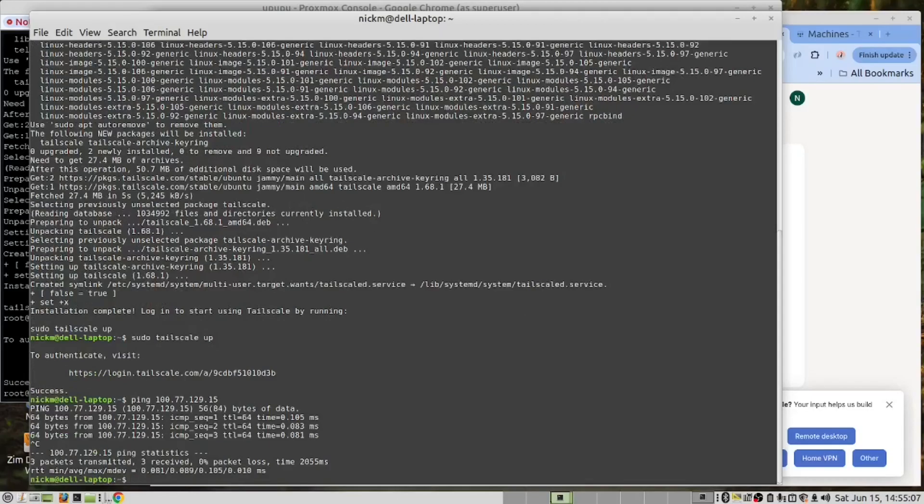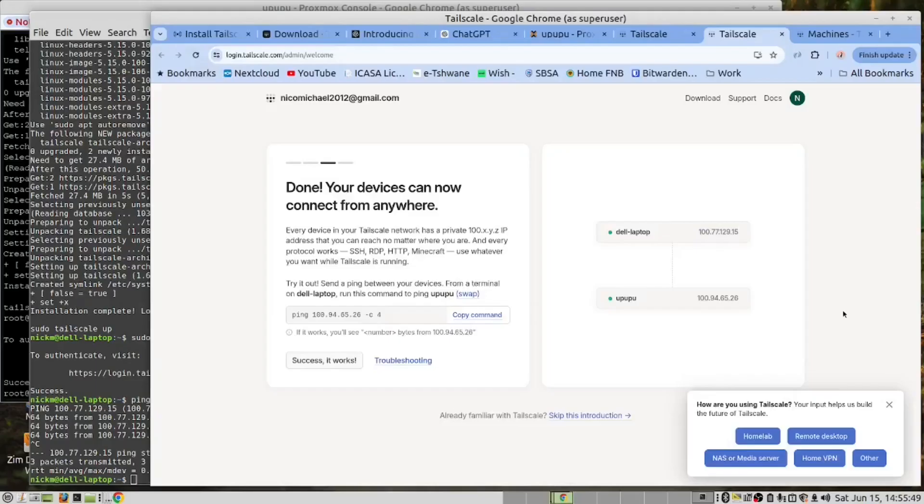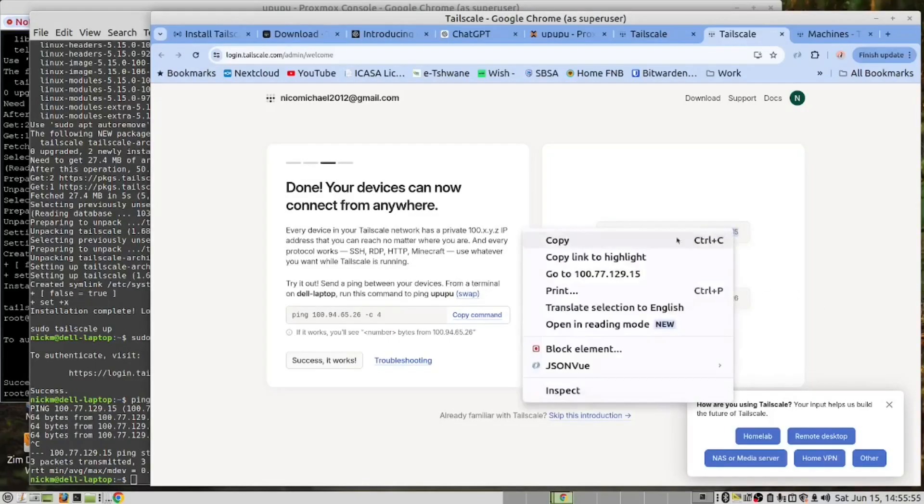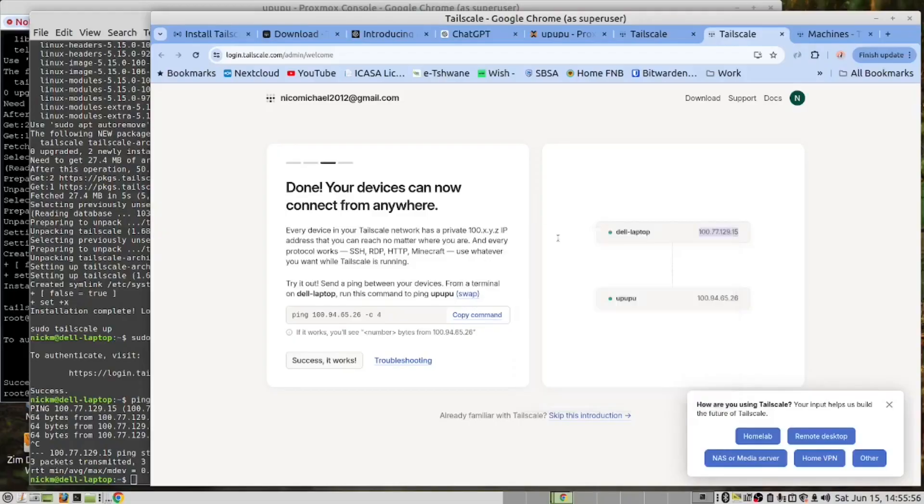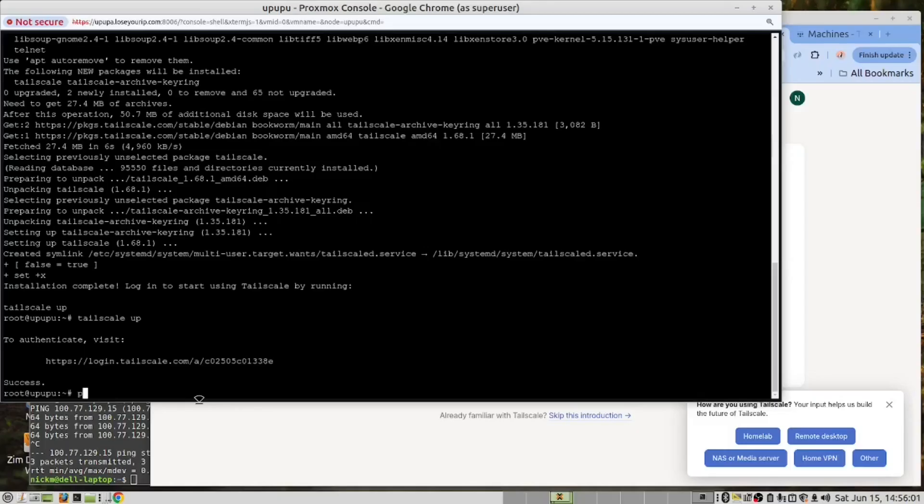And you can see I have network connectivity to the Proxmox server using that. If I am anywhere I will be able to connect to my Proxmox server at home using this connection and I should also be able to do the opposite as well. Let's go and copy this IP and go into Proxmox and do a ping.